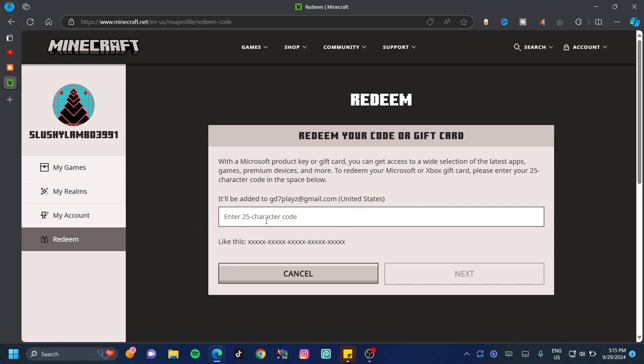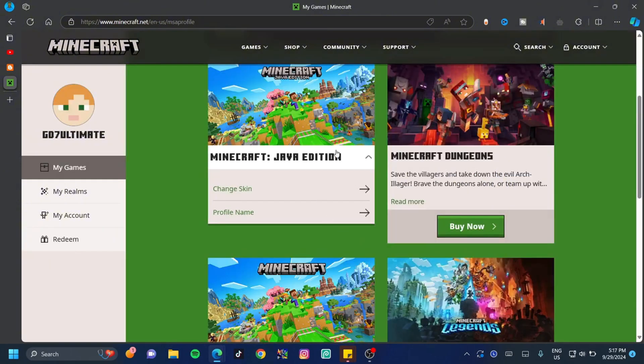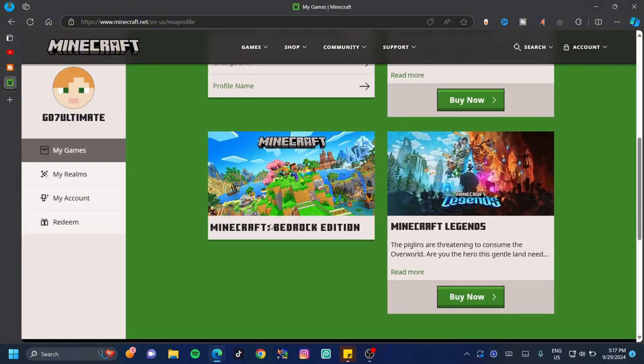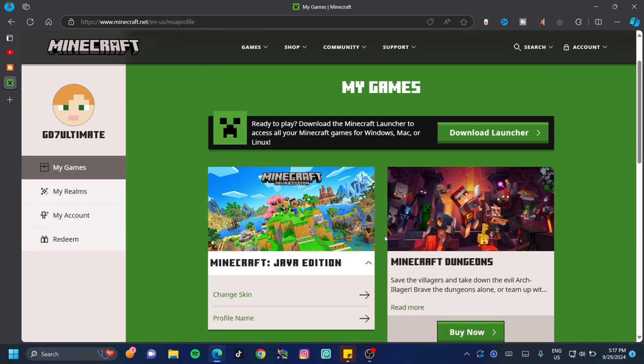Since I already have Minecraft purchased, I'm going to switch over to my main account. As you can see, since I purchased the Java Edition, I also have the Bedrock Edition at my disposal.